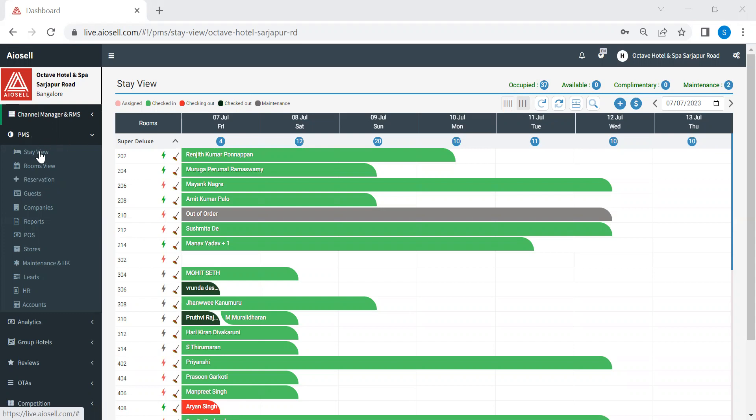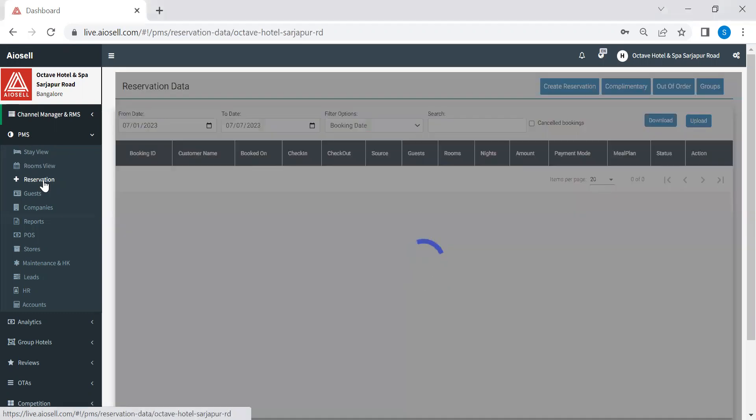So here we have two views, which is primarily used by the reception or front desk. The third option is for the reservations. So this is where hotels are going to opt when they want to create reservations.